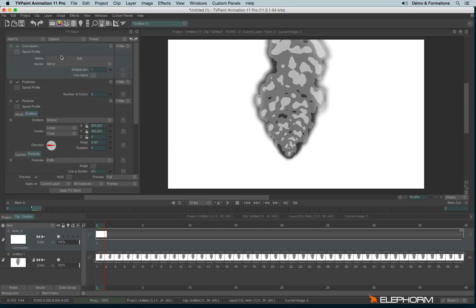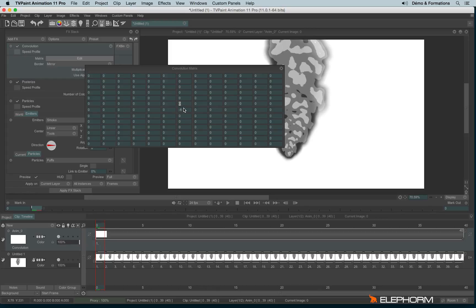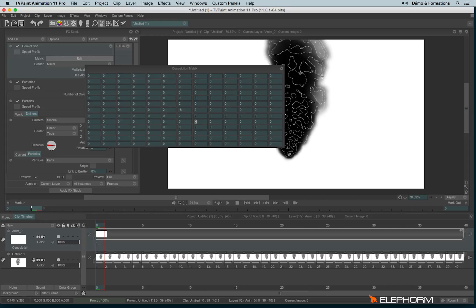I will edit the matrix. And the value I will enter here must be the exact opposite of the values around. Like this.